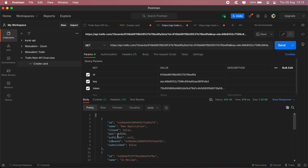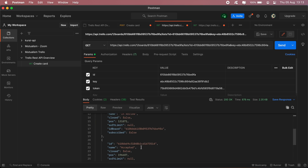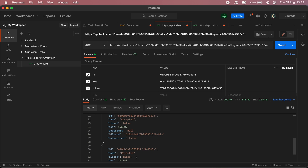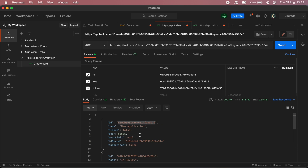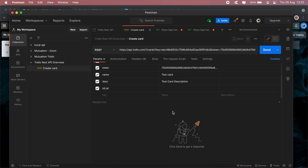Here's the ID for my New Application list, and as you can see I've also got In Review, Accepted, and Rejected, which are the other lists on my board. I'll go ahead and paste in the ID of the New Application list into my create card request.